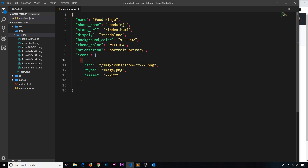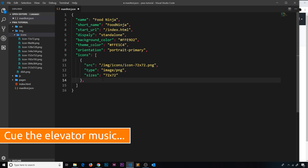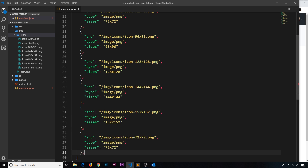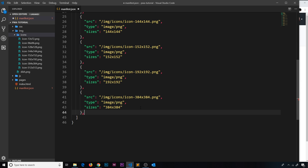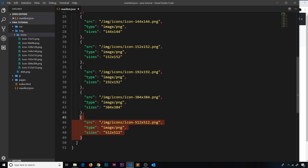That is our first icon object. We now need to do a separate object for each individual icon. I'm going to write these out but I'll speed it up in the editing so you don't have to watch me write every single one out. Now we've written out a new object for each individual icon inside the icons folder.